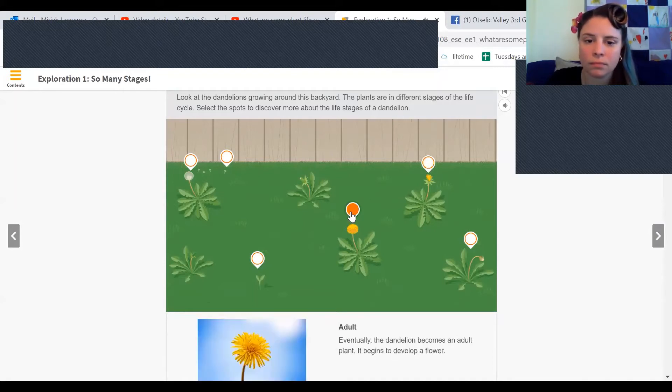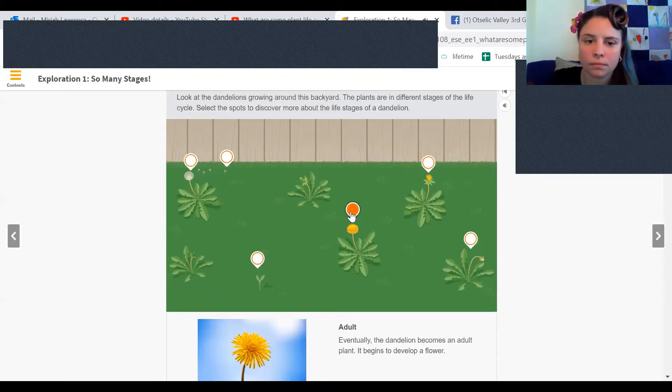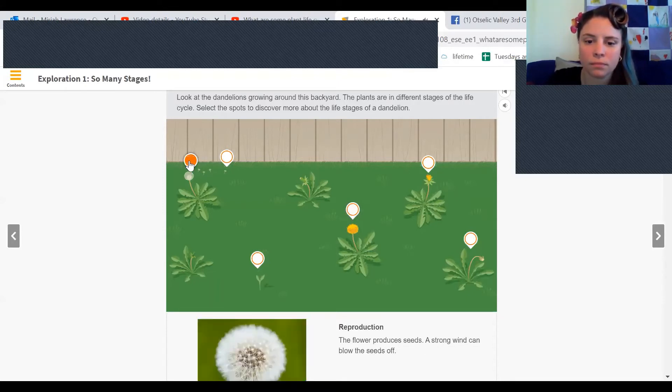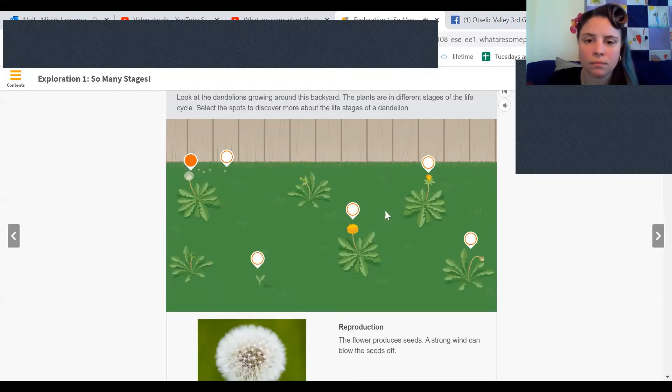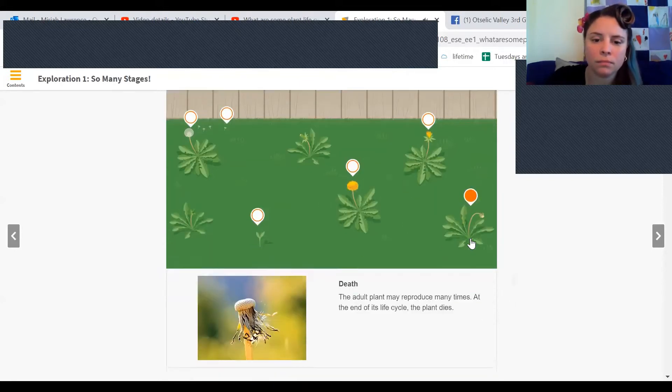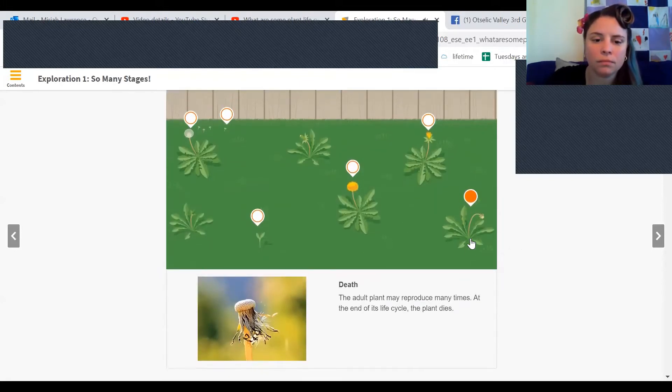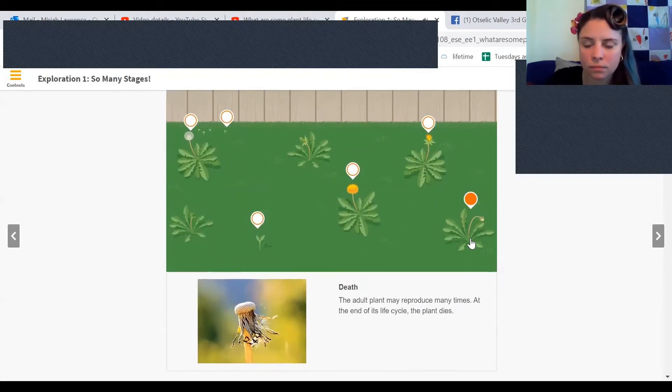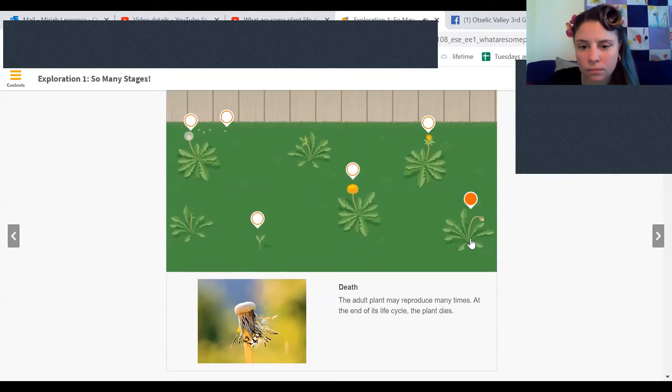Eventually, the dandelion becomes an adult plant. It begins to develop a flower. The flower produces seeds. A strong wind can blow the seeds off. The adult plant may reproduce many times. At the end of its life cycle, the plant dies.